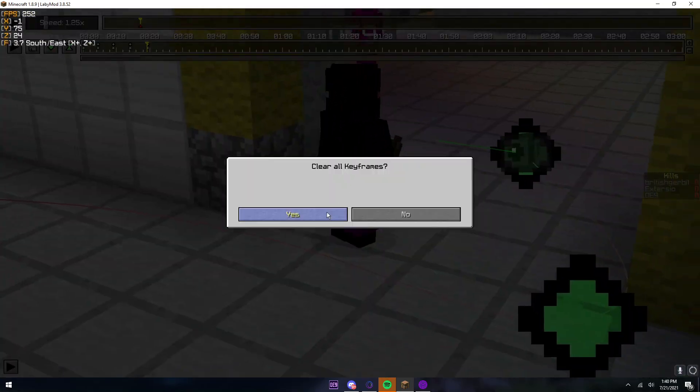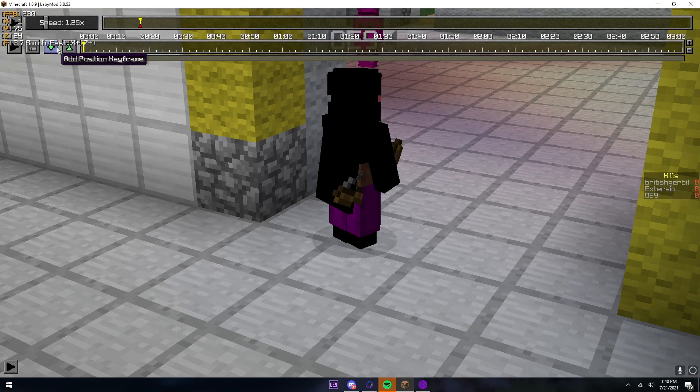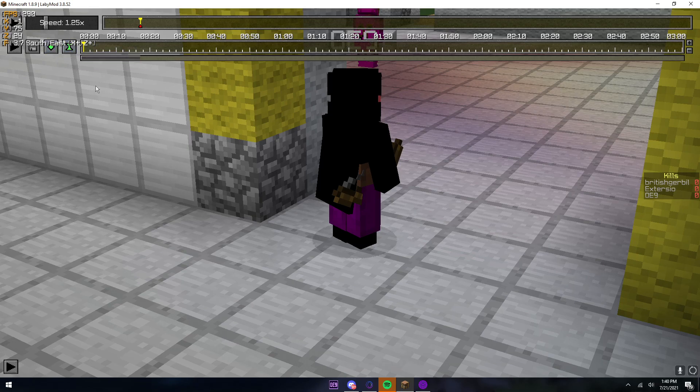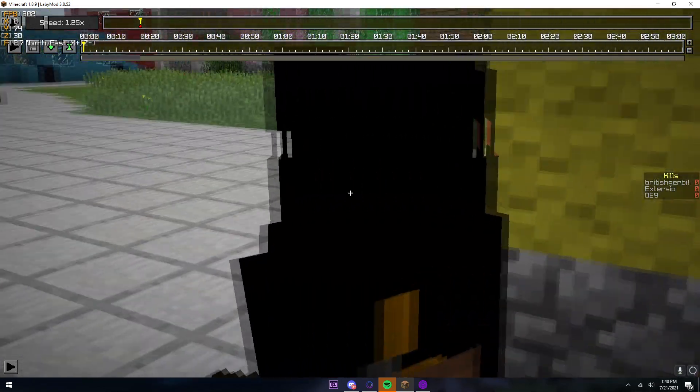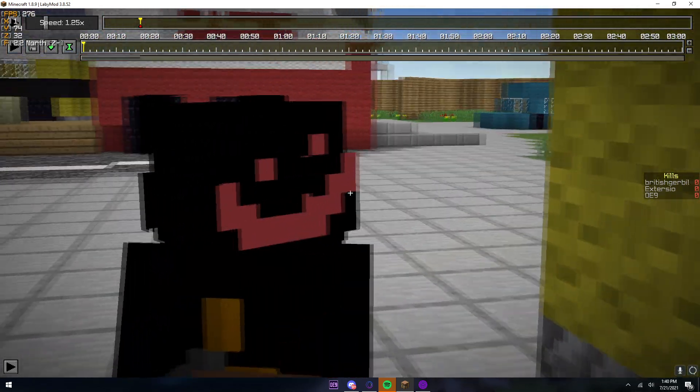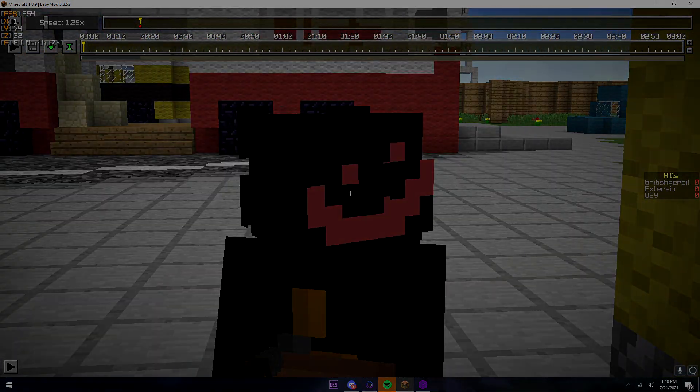So it's better to just do the time method. And I just showed you how to do that. So yeah, that's how you work with start keyframes.